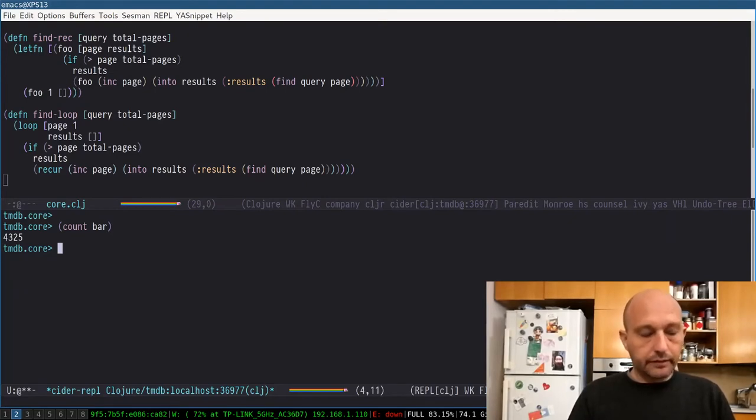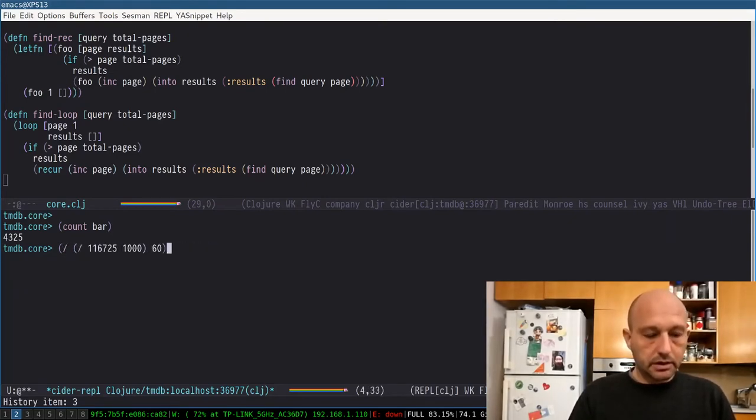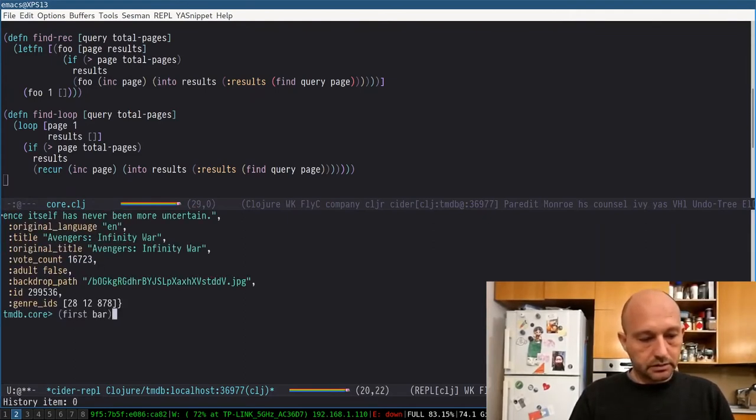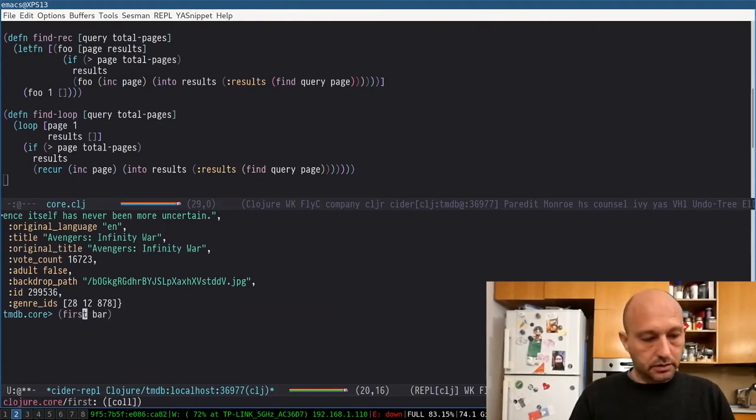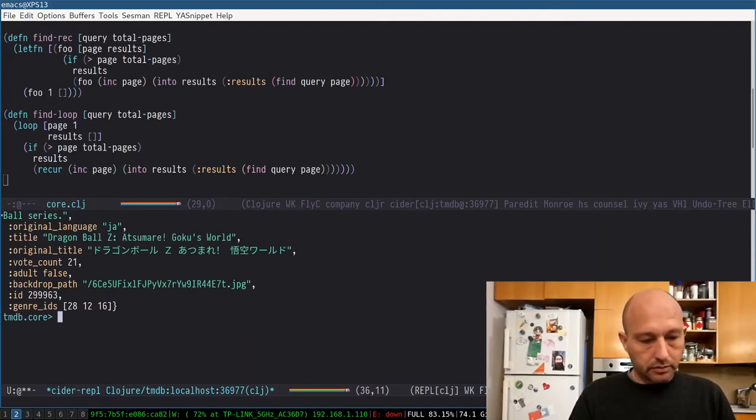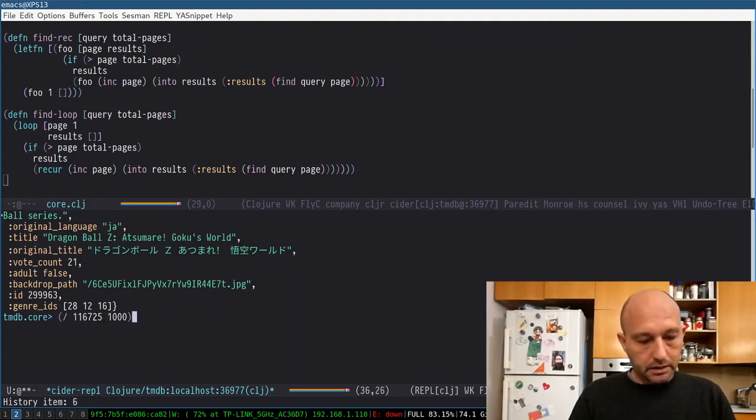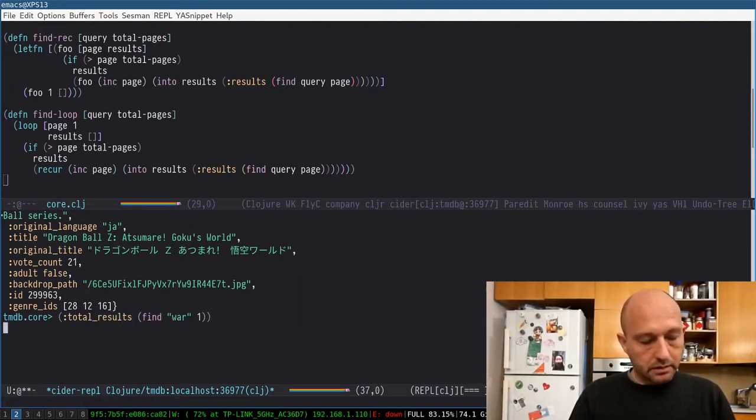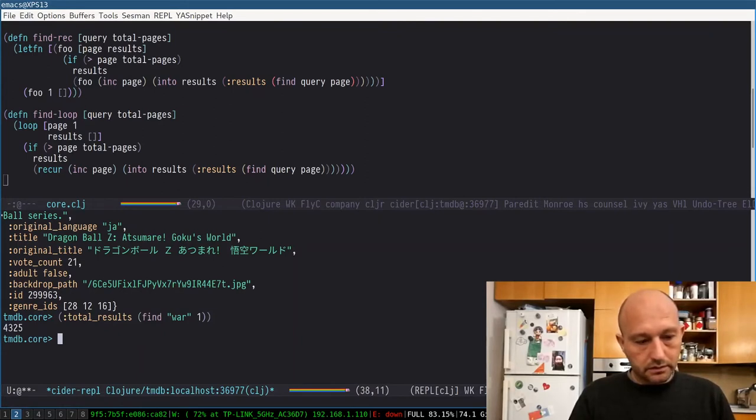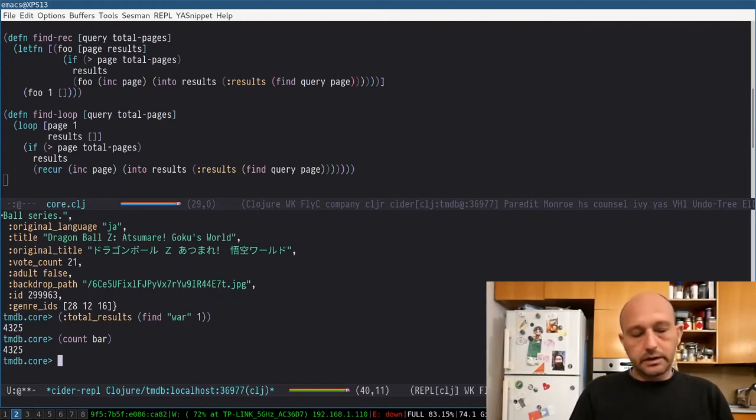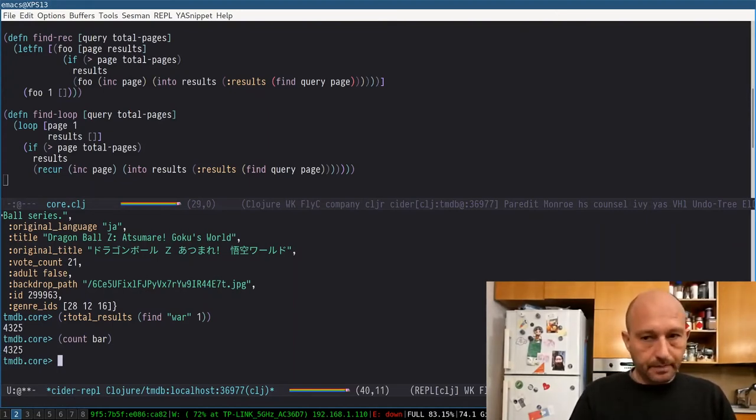So now I have 4335 results. And like, for example, the first one is this one, the last one is... and count. So that's fine. The results are correct.